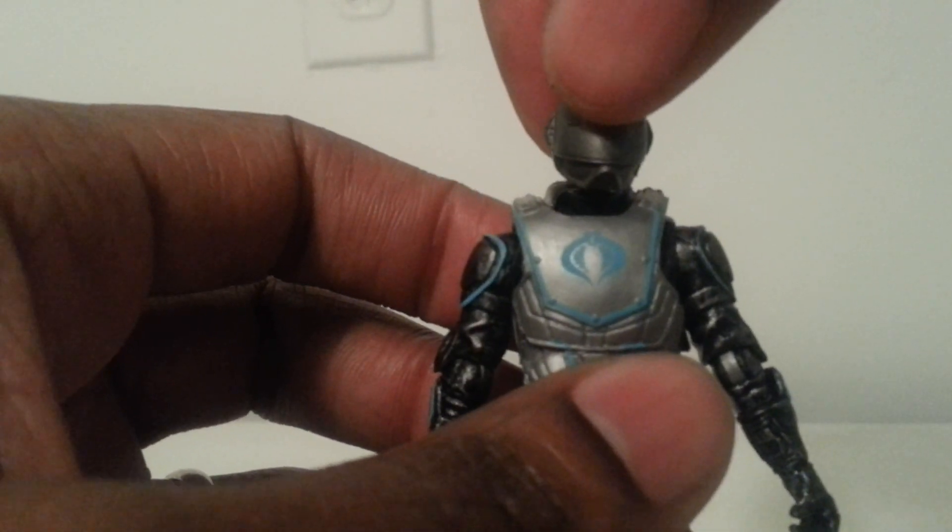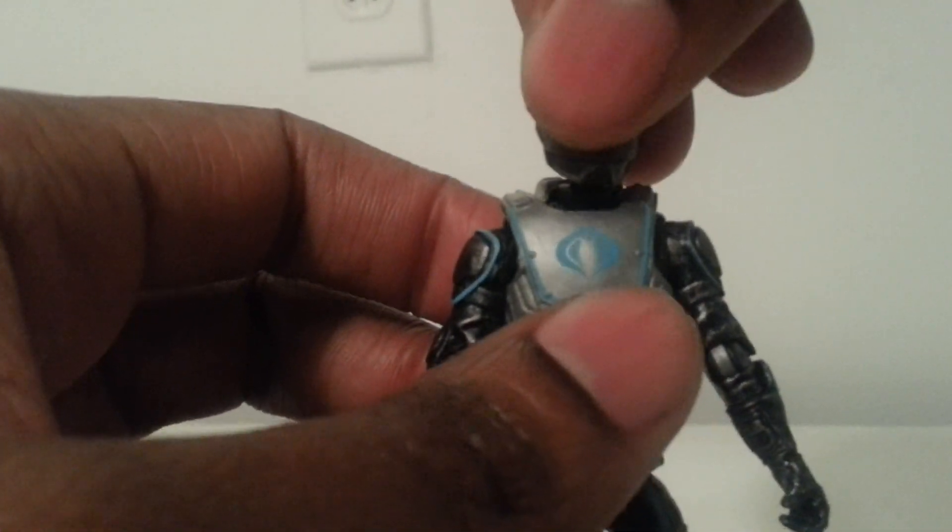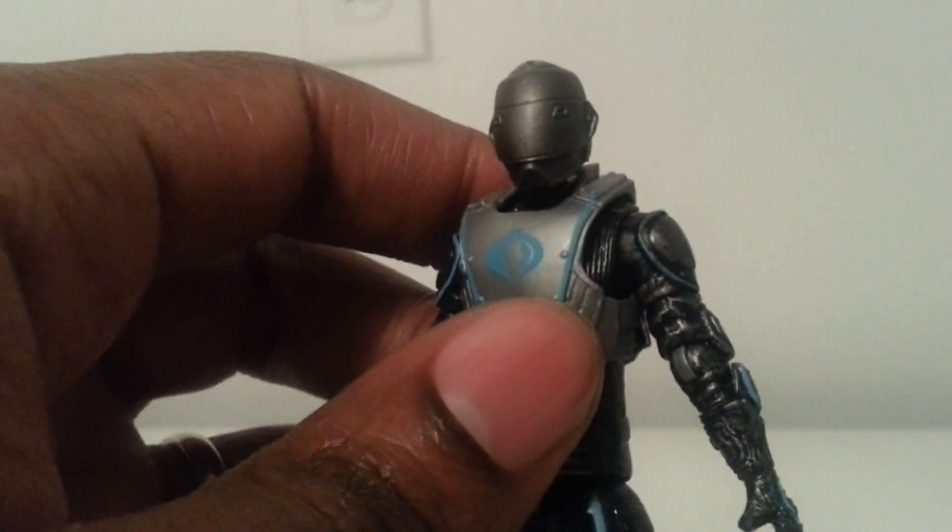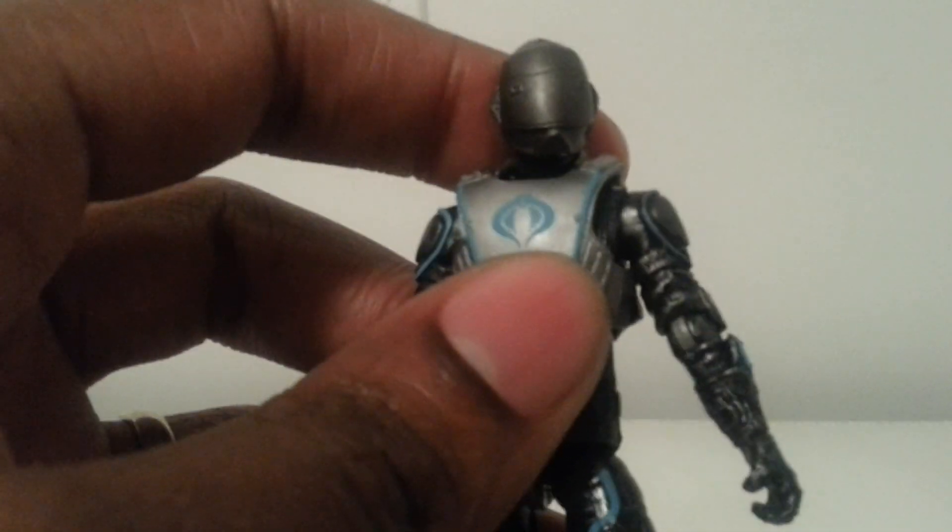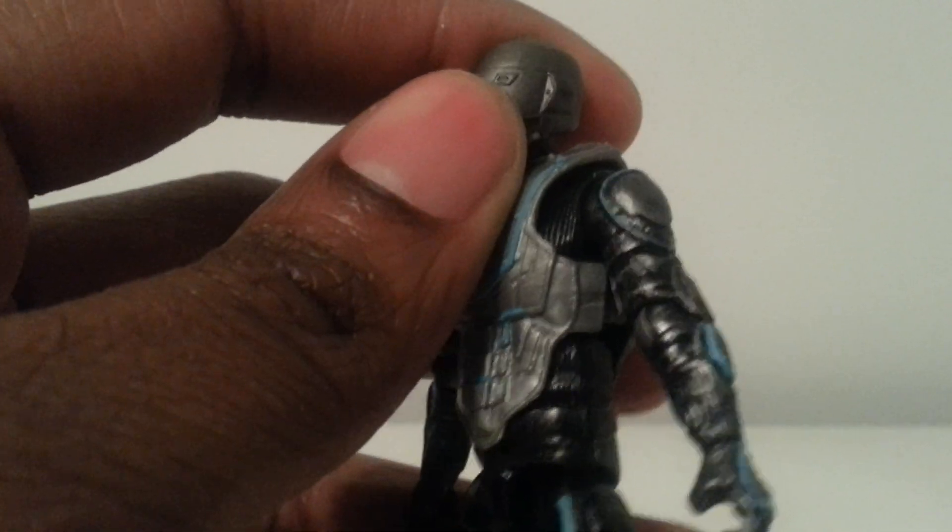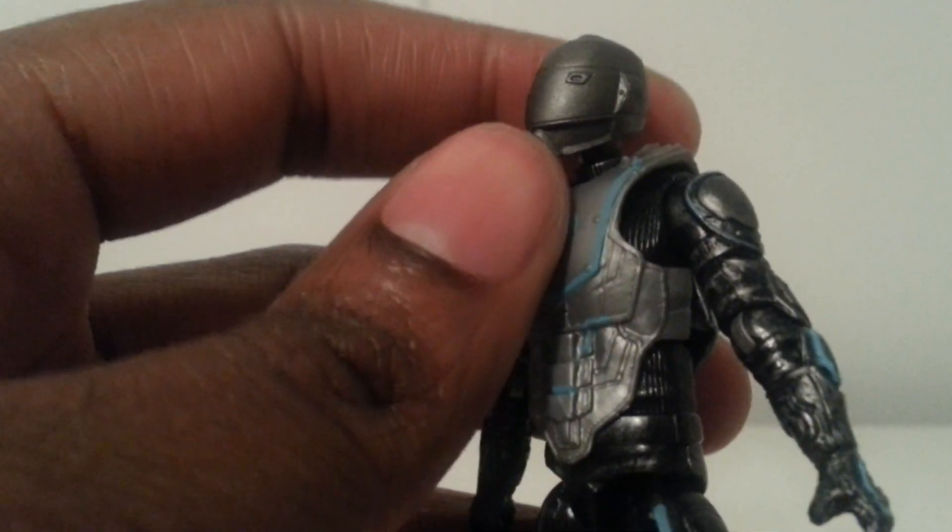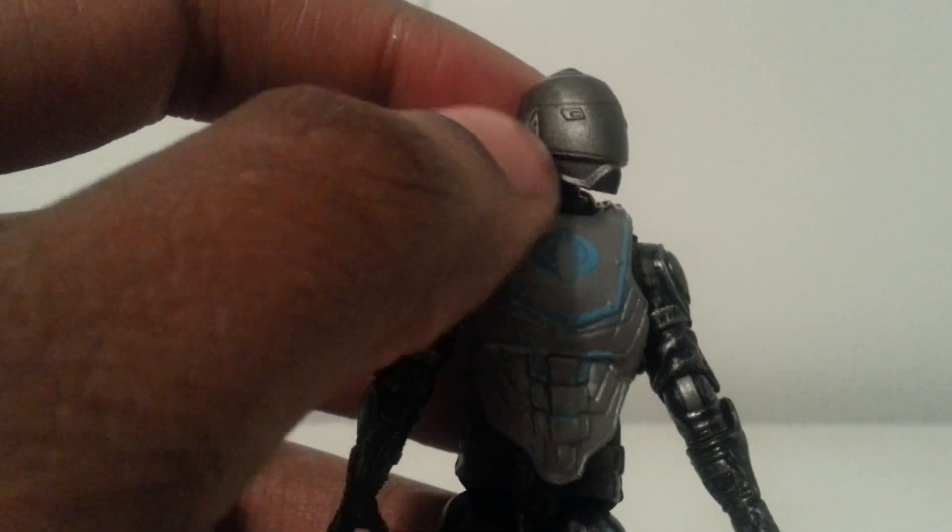Anyway, a couple things about this figure. Last year when they showed him, this mask was able to come up and it was a regular head sculpt under there. But now it isn't - it's just a molded helmet. Maybe they could have made the visor black or something just to give it a little bit of distinction.